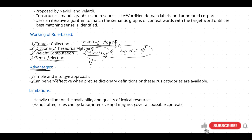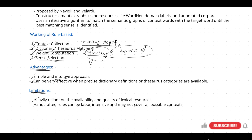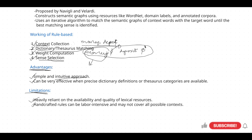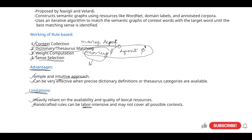The limitations of rule-based systems: first, it is heavily reliant on the availability and quality of lexical resources. If you don't have databases like dictionaries or thesauri, it is not that useful. Second, handcrafted rules can be labor-intensive — humans must provide those predefined rules. And sometimes even annotated data won't cover all possible contexts. These are the limitations of rule-based systems.